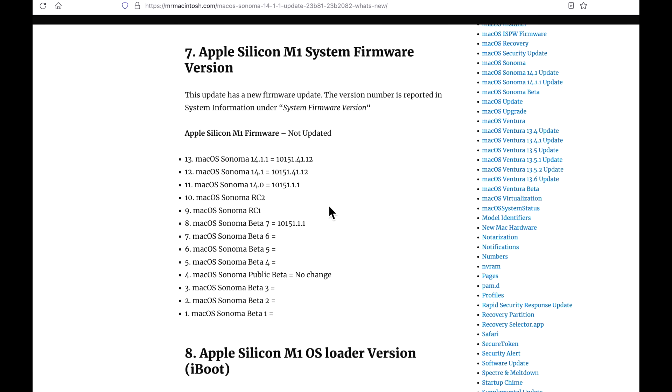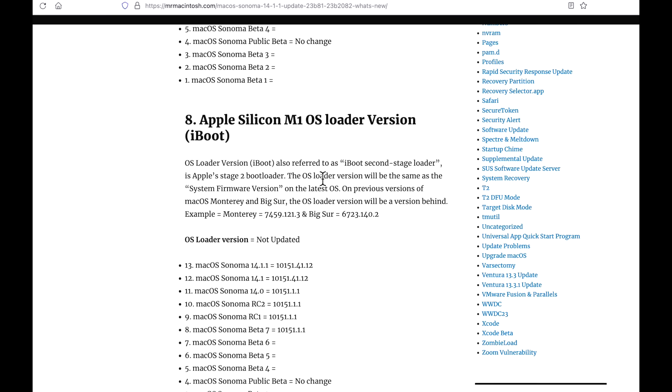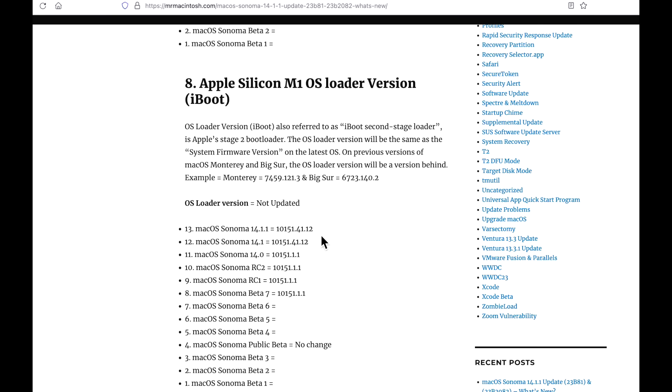What about the M1 firmware or the Apple Silicon firmware? It was not updated. We're starting to see a trend here. Nothing is getting updated. But keep in mind, this is why I track this stuff to show what has been updated and what hasn't. And the same thing with the bootloader. The bootloader is the same as the 14.1 update.